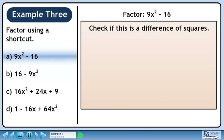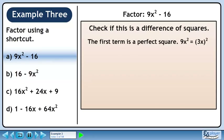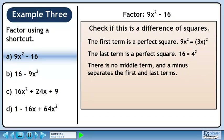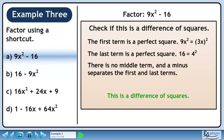This looks like a difference of squares, but we should verify that it actually is. The first term is a perfect square since 9x squared is 3x squared. The last term is a perfect square since 16 is 4 squared. There is no middle term and a minus separates the first and last terms. This is a difference of squares, so we can use the difference of squares shortcut.